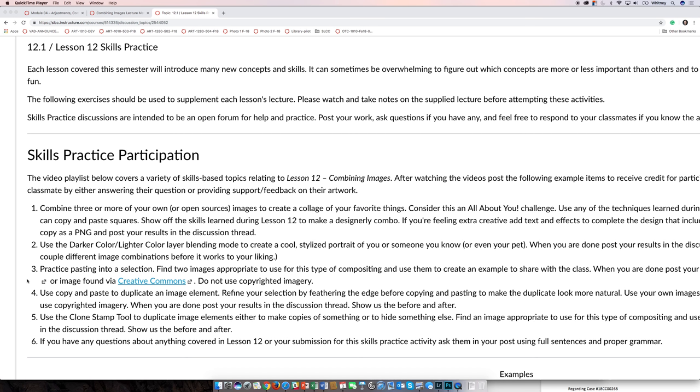Hi, this is Whitney, and I'll be doing a few demonstrations for Lesson 12 Skills Practice. This lesson is about compositing and combining image elements and images.